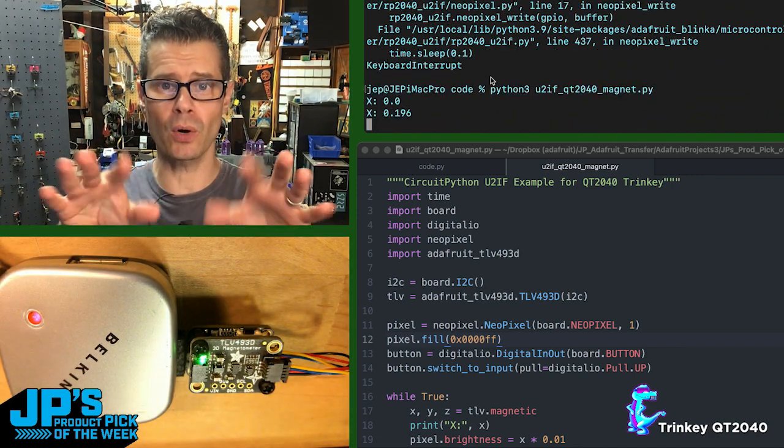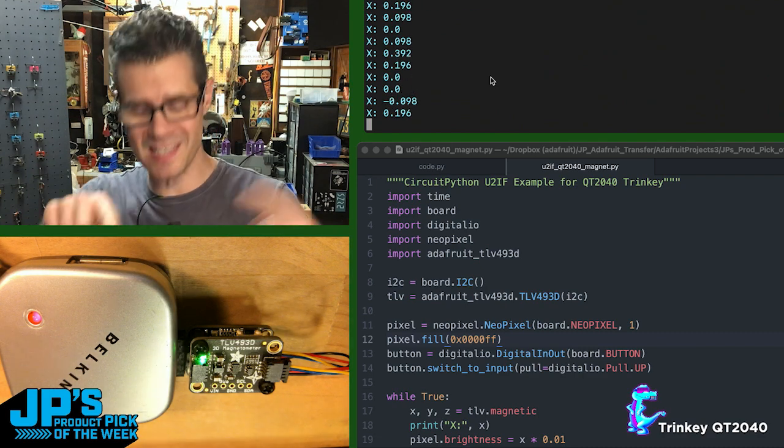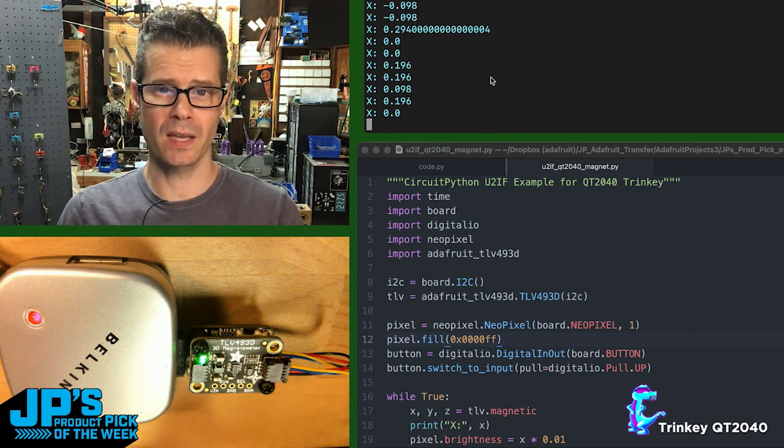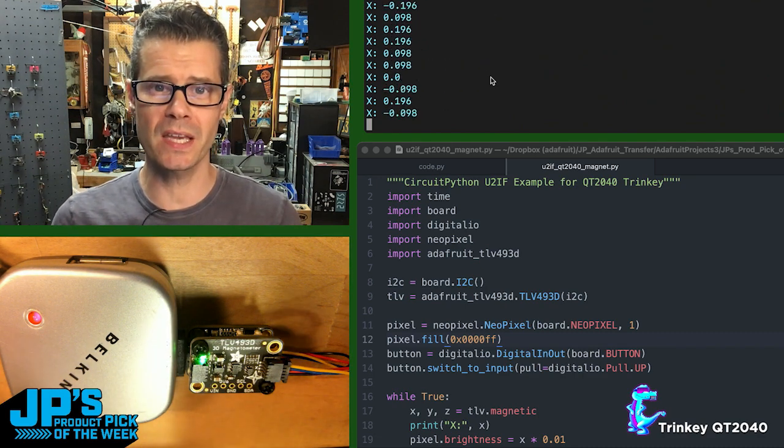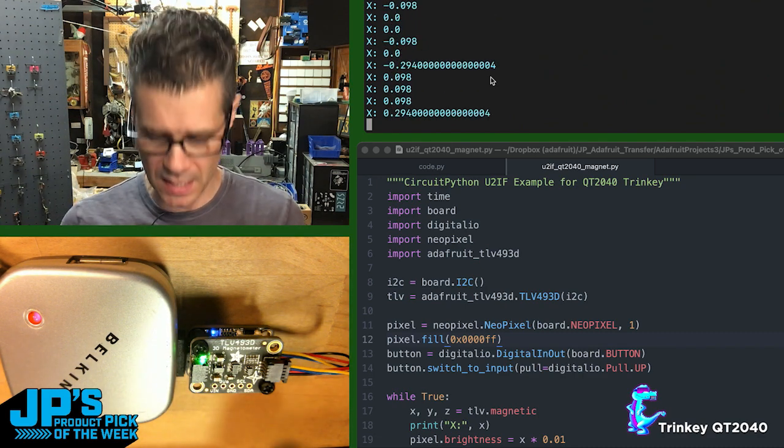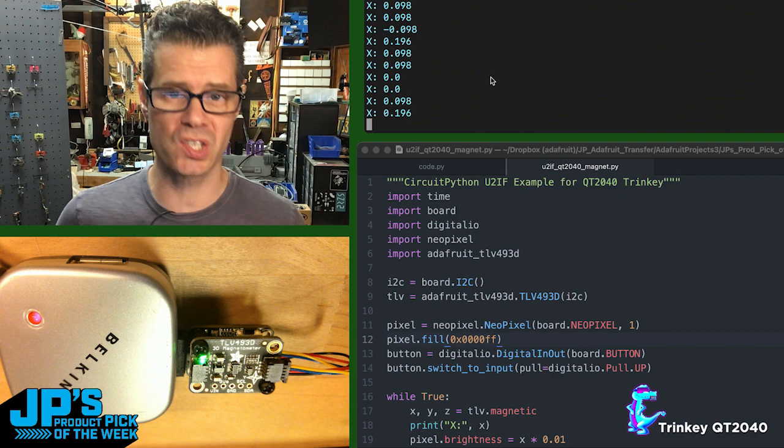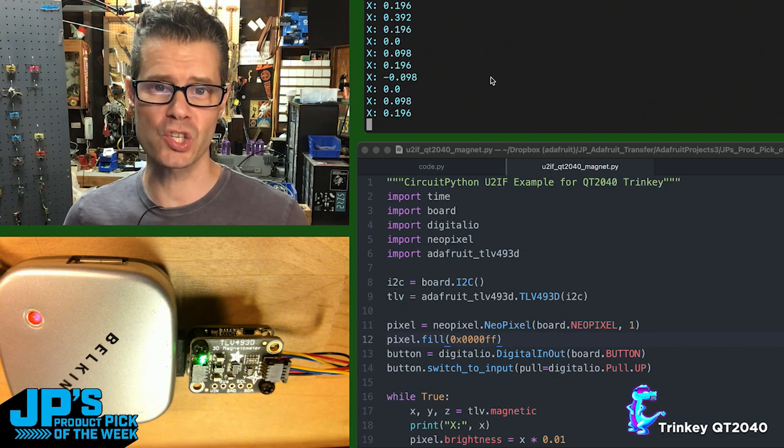I'm going to run Python code on the computer that is then using the USB connectivity of the Trinket to access the sensor here.